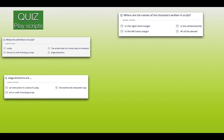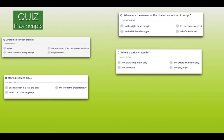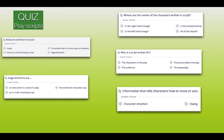Where are the names of the characters written in the script? Number one, in the right-hand margin. Number two, in the centre. Number three, in the left-hand margin. Or number four, all of the above. Who is the script written for? Is it number one, the characters in the play? Two, the actors within the play? Three, the audience? Four, the playwright? Information that tells characters how to move or act — is it number one, character direction? Or number two, dialogue?